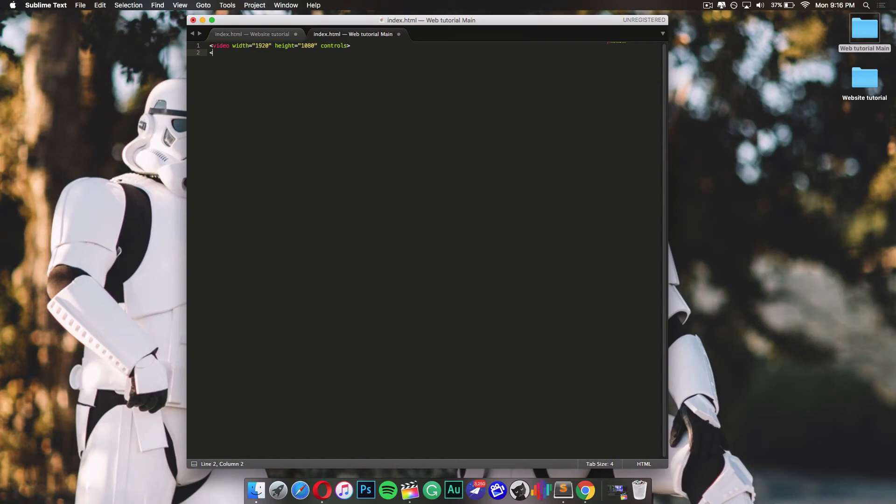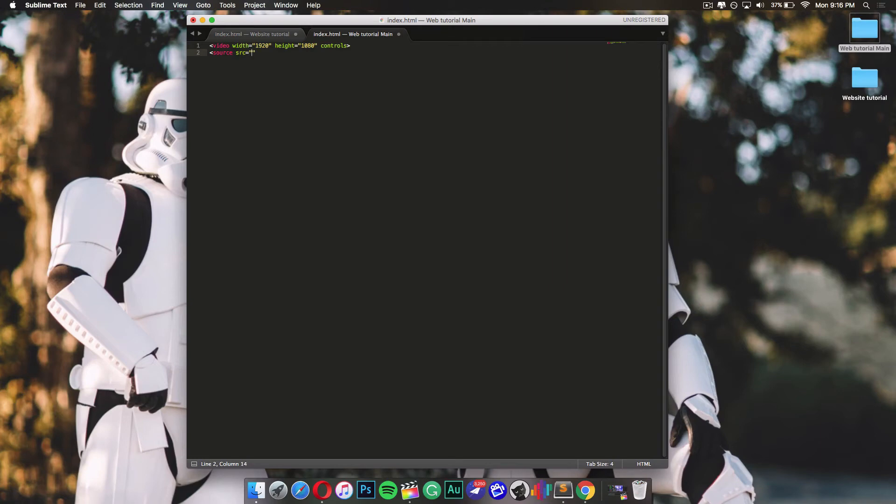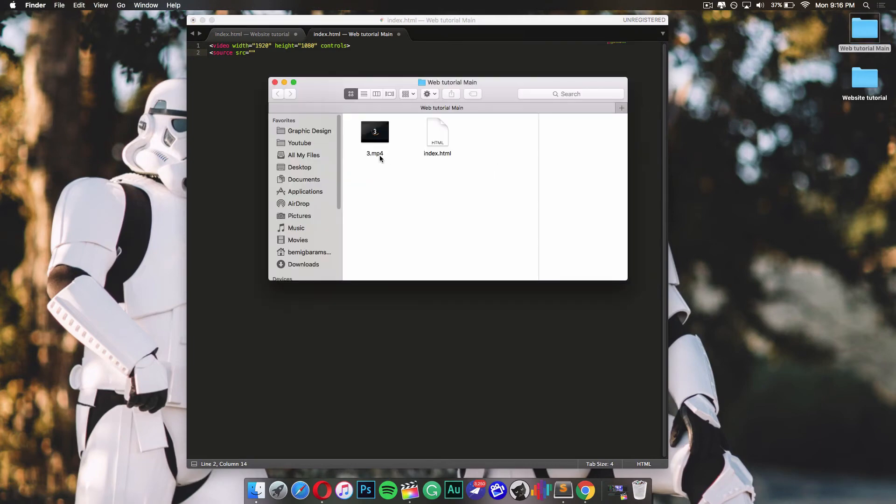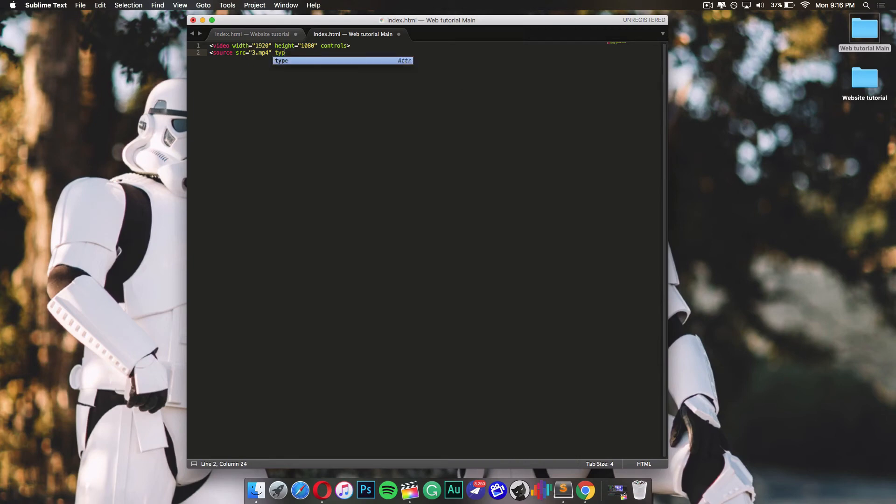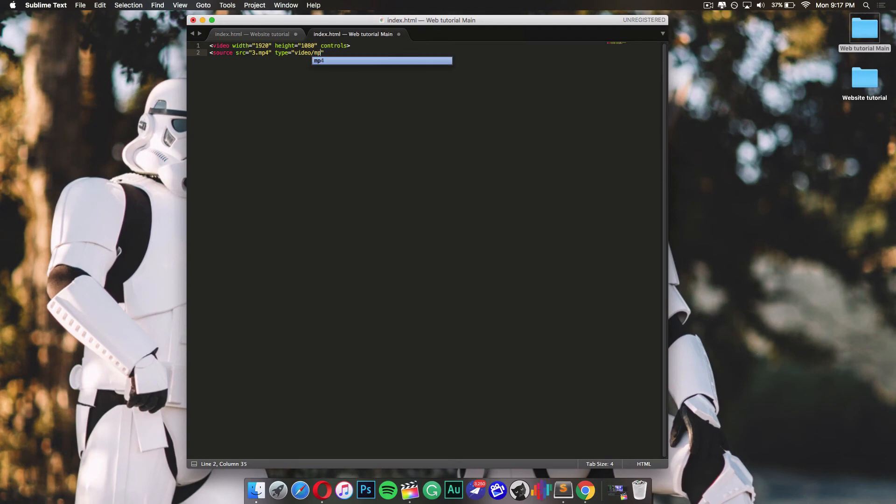Then you want to type in source src equals and then quotation marks. Inside, you want to add in the full name of your video. In my case, it's 3.mp4. You don't want to forget the extension name, which is mp4 or .mlv or something like that. Now since it's an mp4 file, you want to type and equals quotation marks and inside you want to add video/mp4. This would just tell the browser that's an mp4 file. You would close it, go under here, and close it with a video tag.